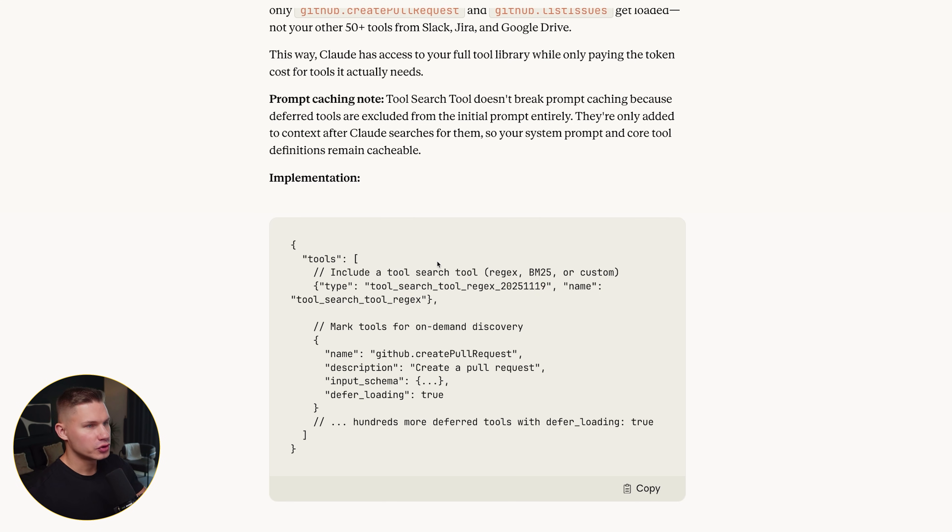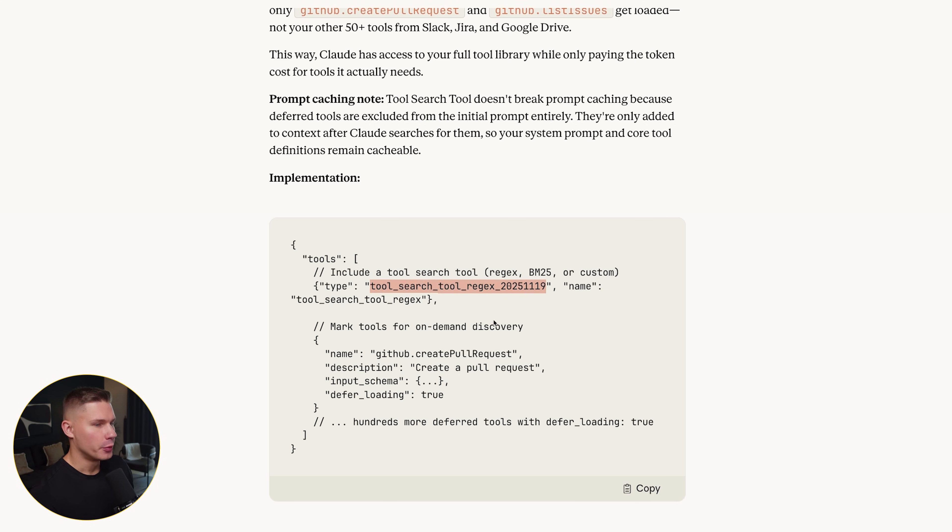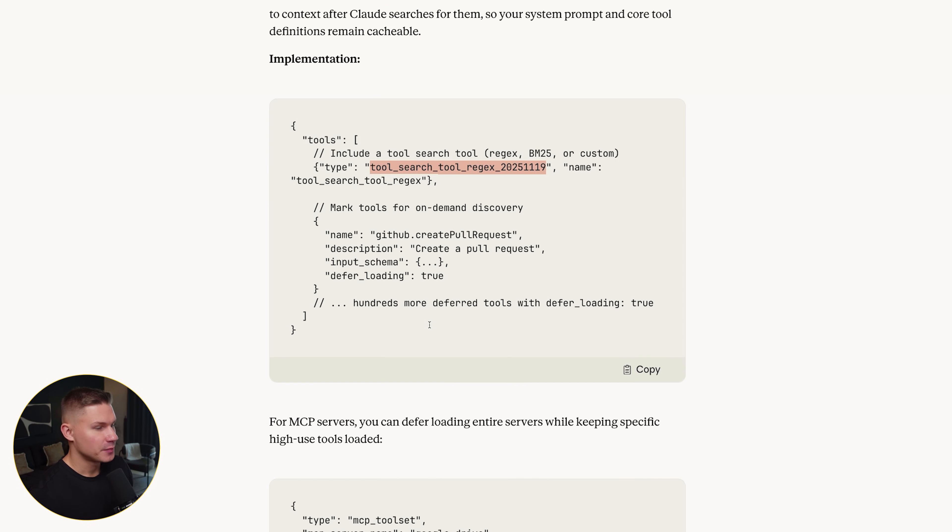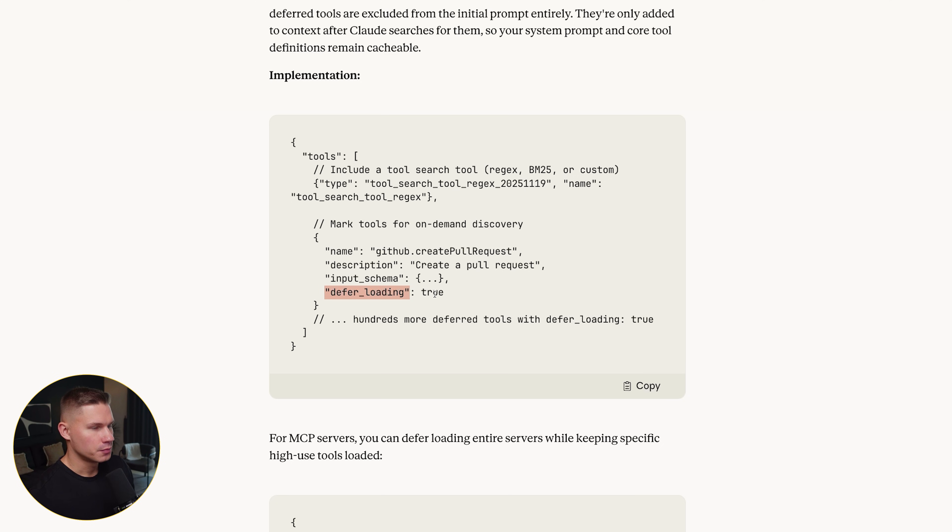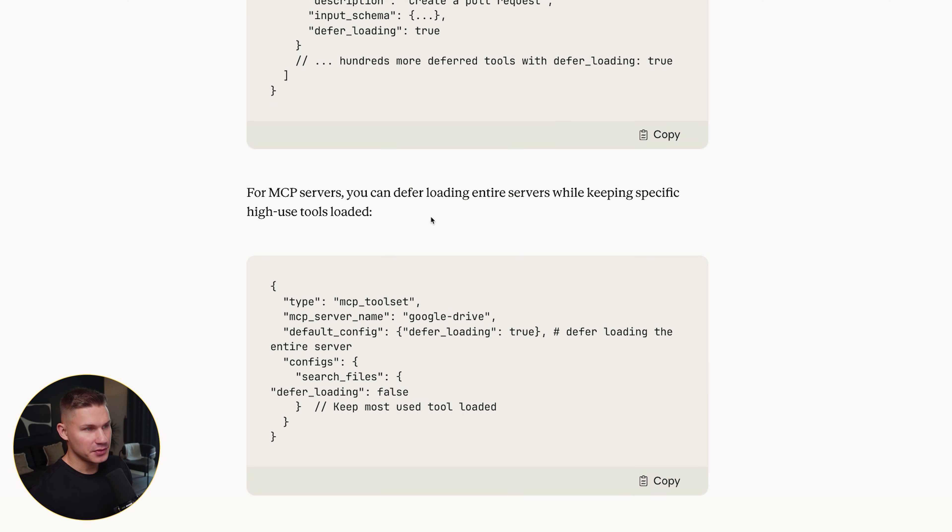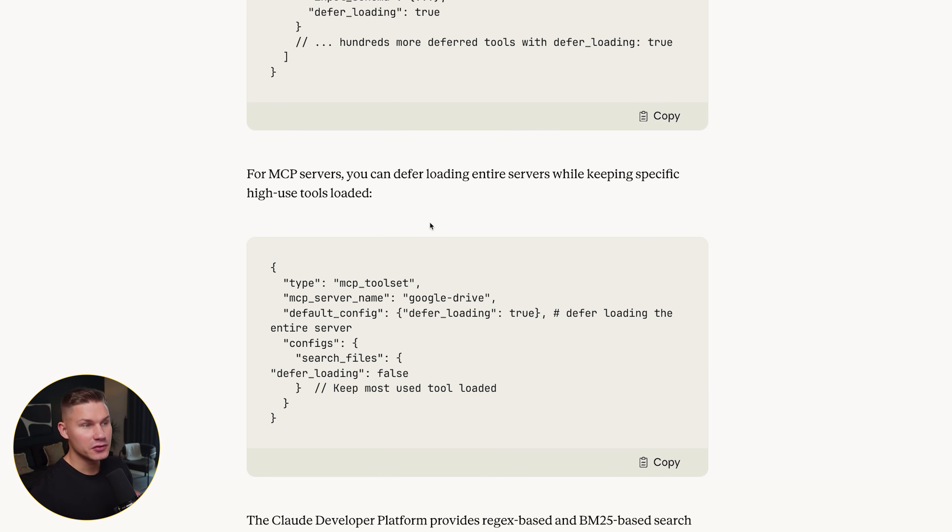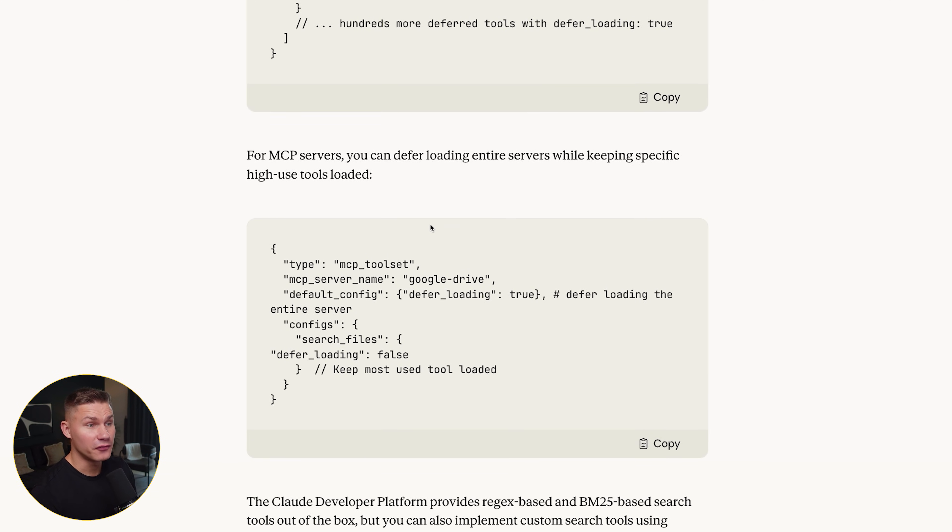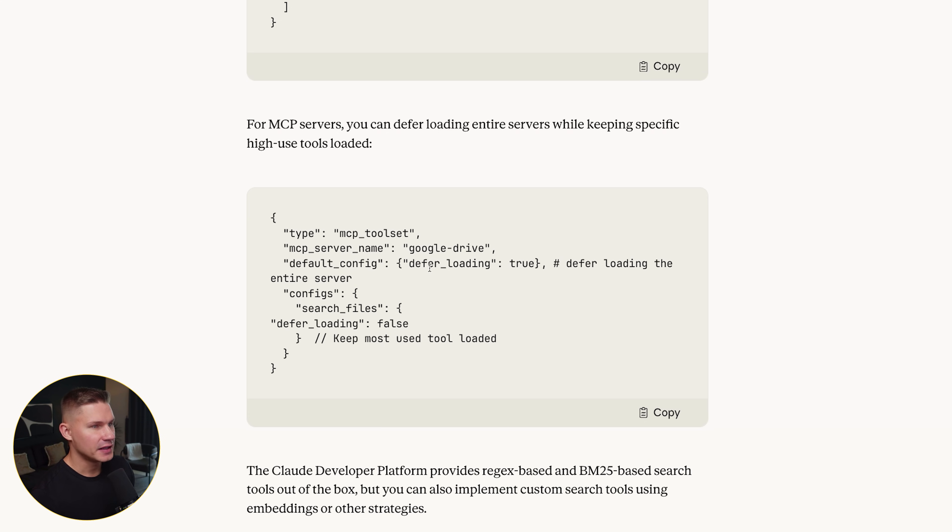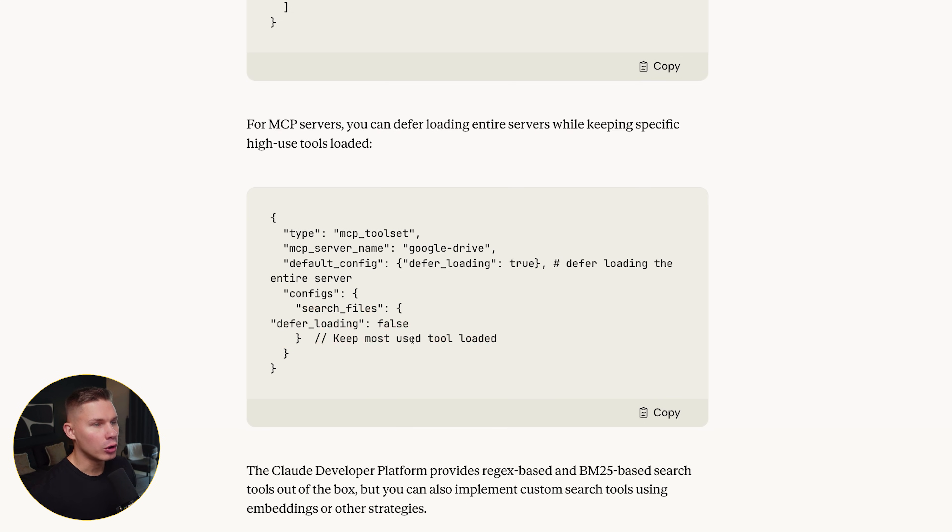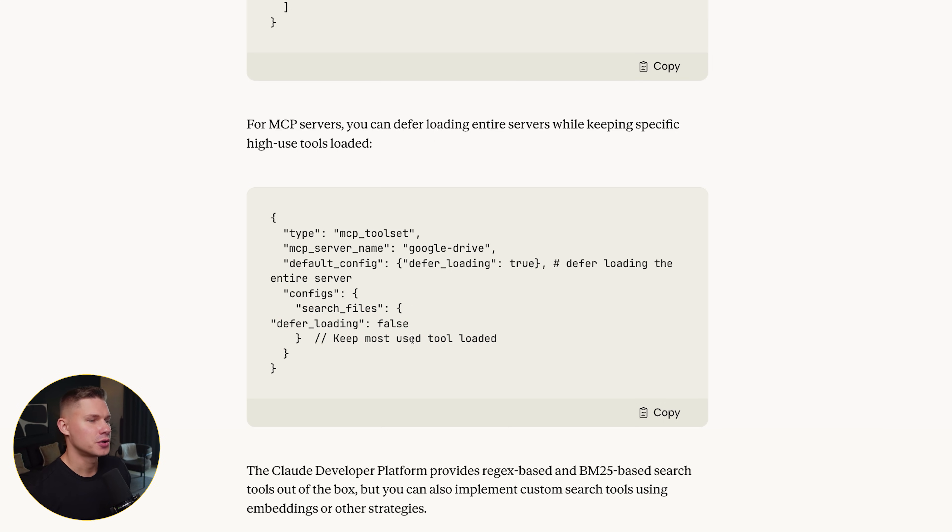To use this new tool search tool, in the tools array, you simply add tool search tool regex and then the date when it was released. And for all your other tools that you provided before, you also need to set defer loading to true. And for MCP servers, they even show how to defer the entire server by default and then override only a few hot tools, like for example, search files to always be loaded, which is honestly a game changer.